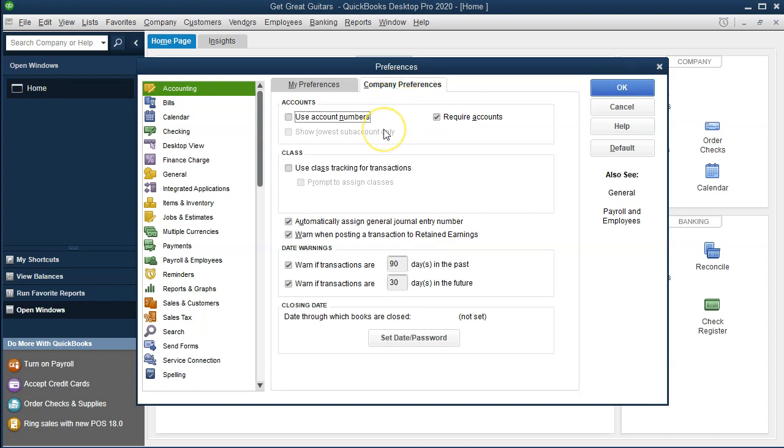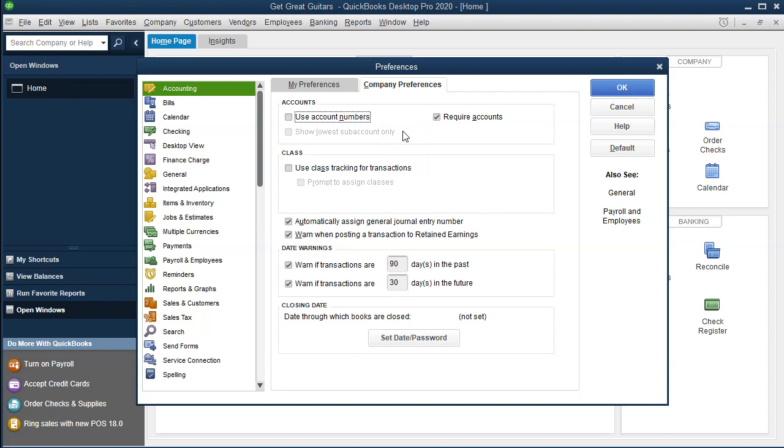We have use account numbers and require accounts. If you select use account numbers, notice it's not the default. Not having account numbers is basically the default. If you use account numbers, they can be very useful because they give you a lot more control in the ordering of the accounts that you have.